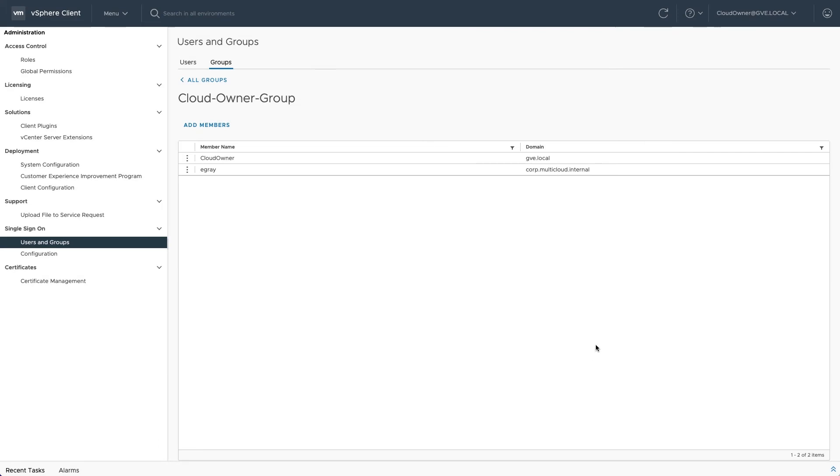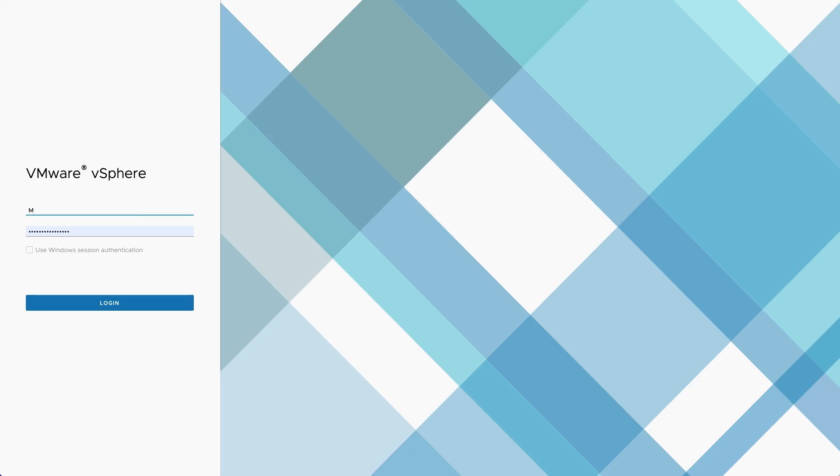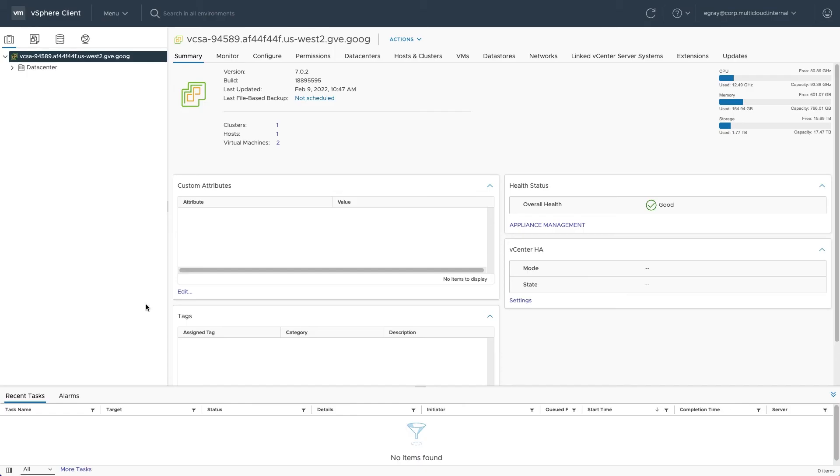To test the new identity source, log out of CloudOwner and log in using Active Directory credentials. Ensure that the permissions granted provide expected access within vCenter.